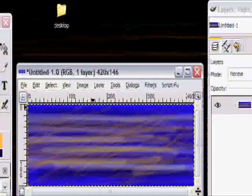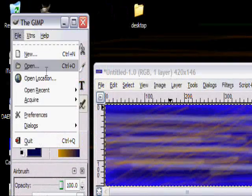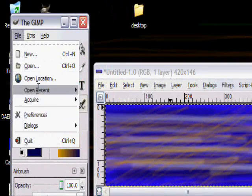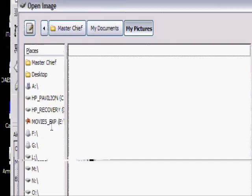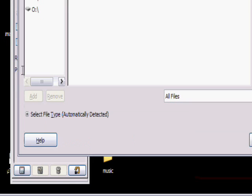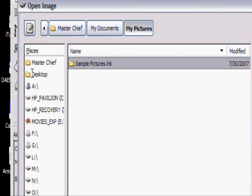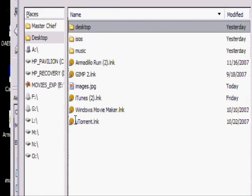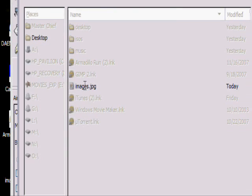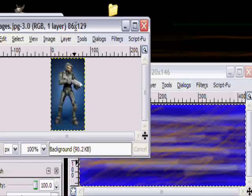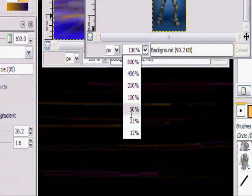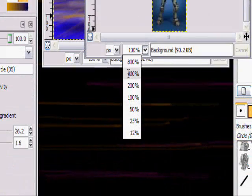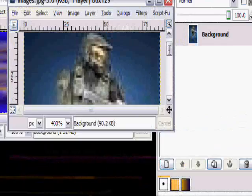Now let's go get my other image file. Open, then it was on my desktop so I double click desktop images. I think this is right here. There we go. Let's zoom in a little bit. 400 percent. Oh, this is a really bad resolution.